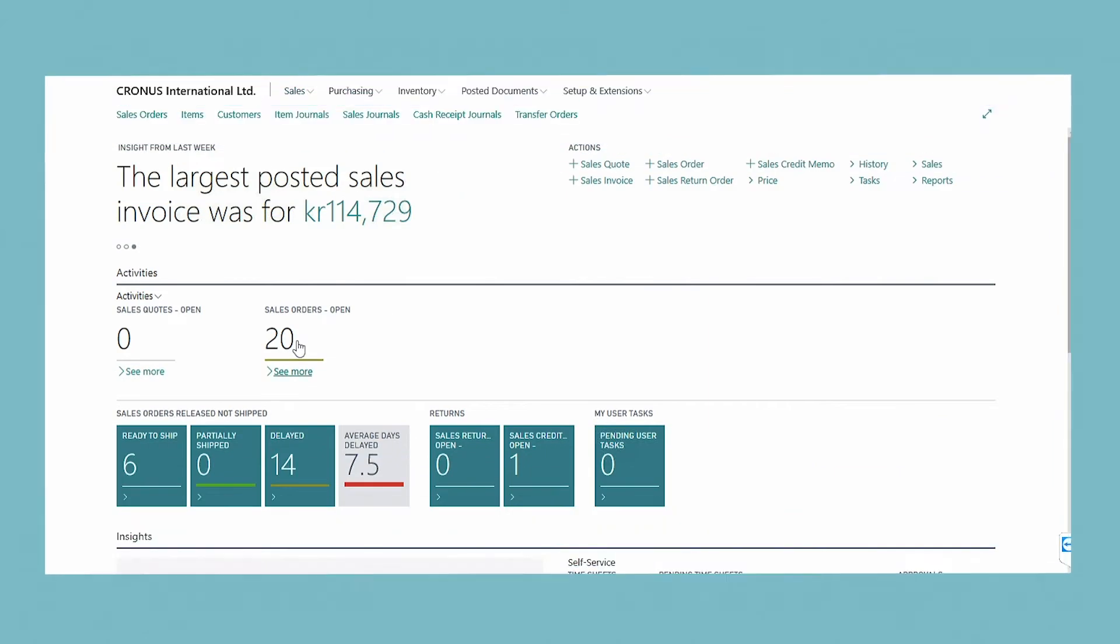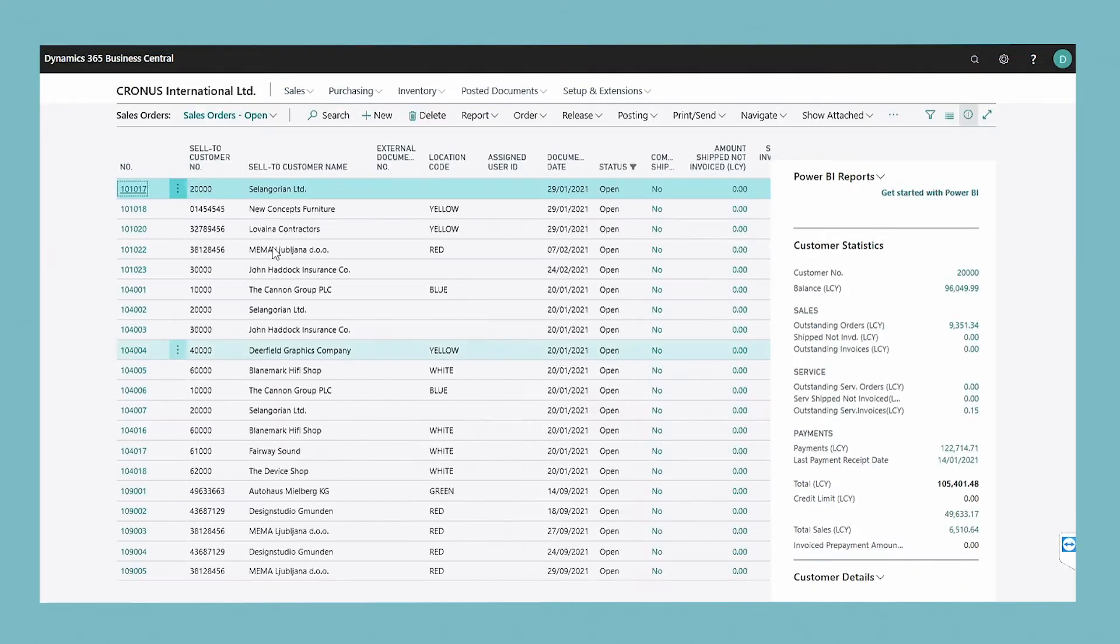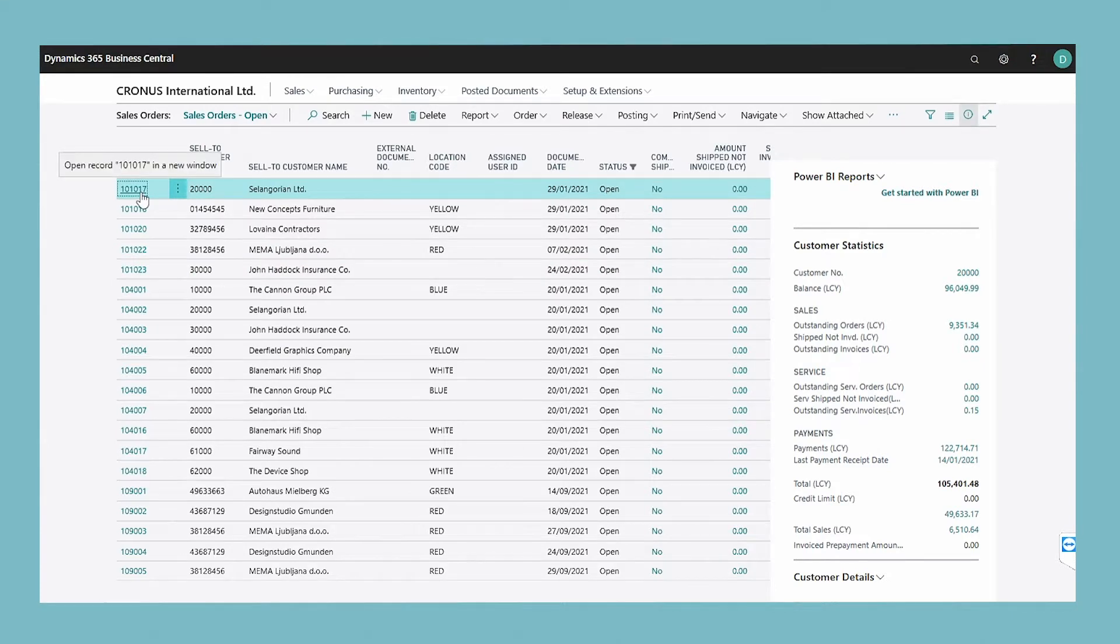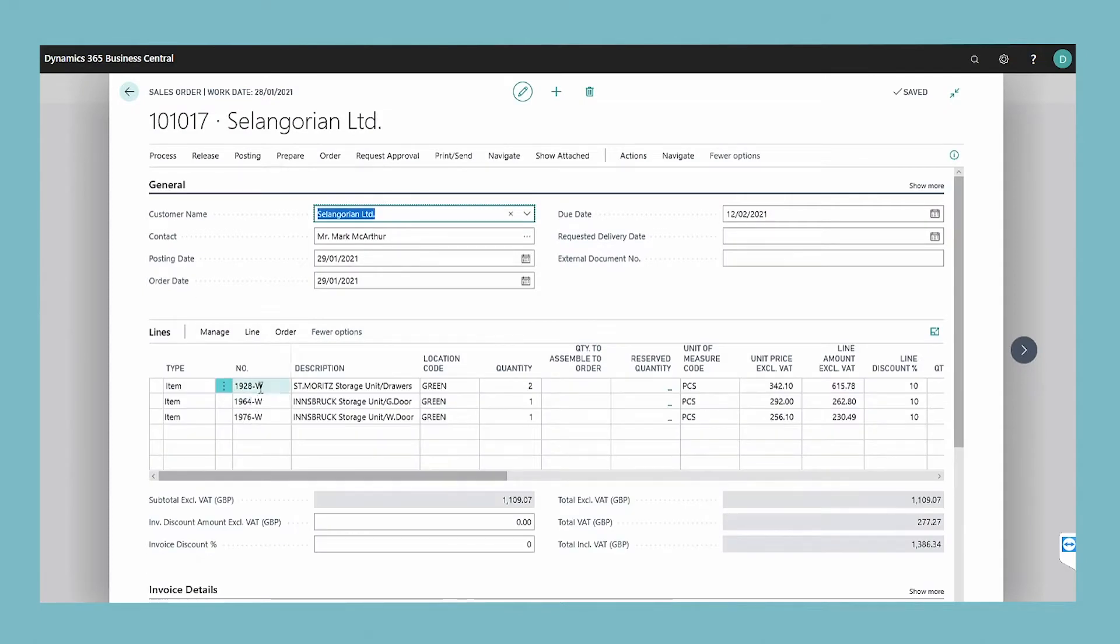To do this, choose the ongoing sales invoices tile from the home page and open the sales invoice for which you want to purchase products. Select one or more sales invoice lines that you want to use on the purchase invoice.